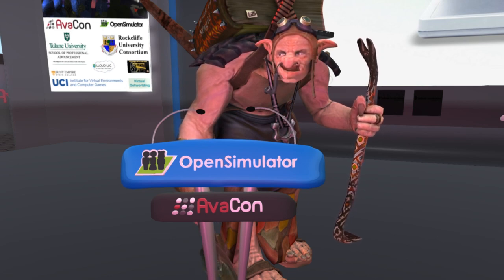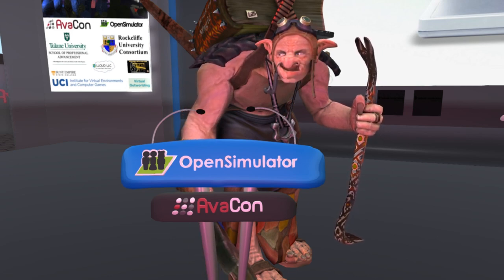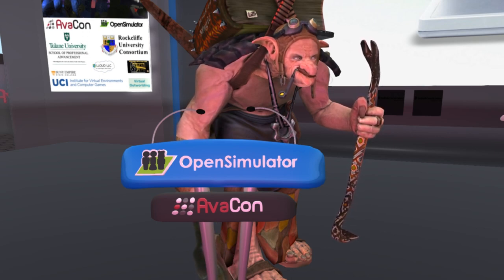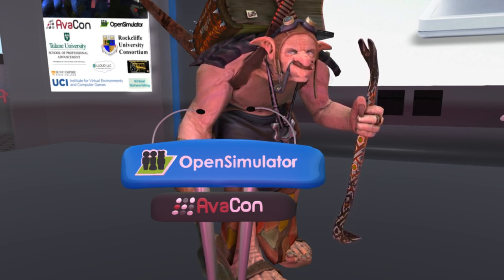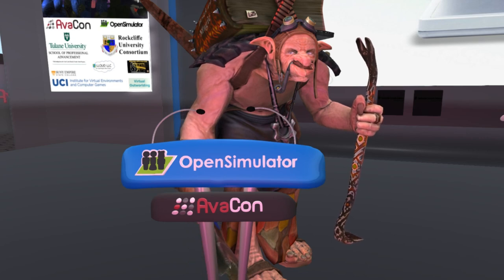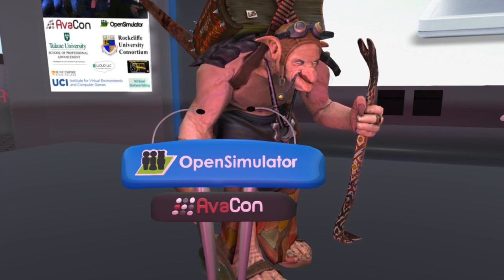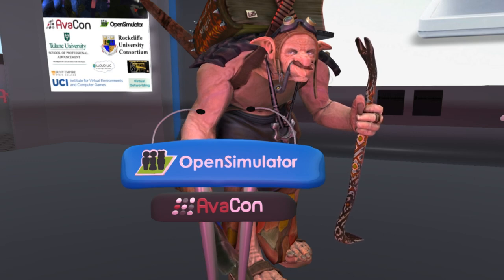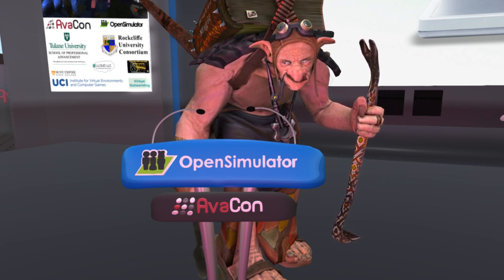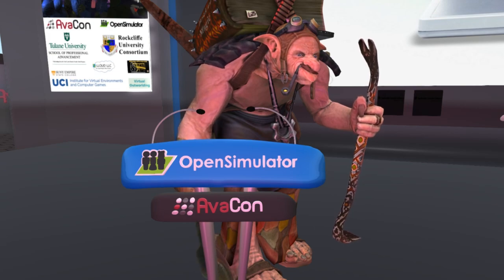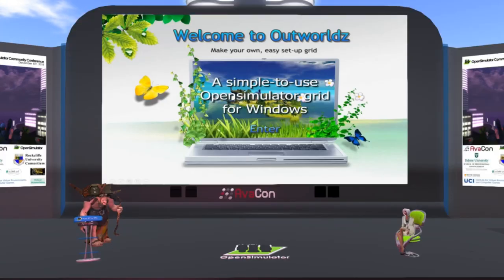Hello, everybody. Two years ago, I introduced a version of Dream World, which is a standalone version of OpenSim that was made easier to install and run. About a year ago, I introduced a new Dream Grid beta here at OSC 2017. So I'm going to show you a few of the features of Dream World and Dream Grid today, and then talk a little bit about the future of the world.